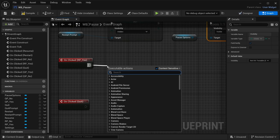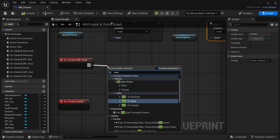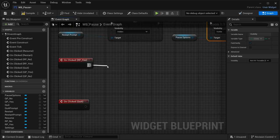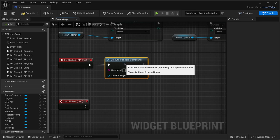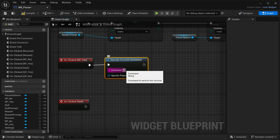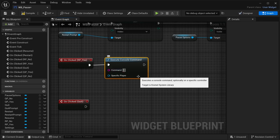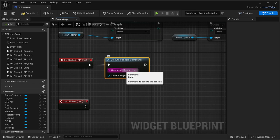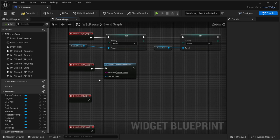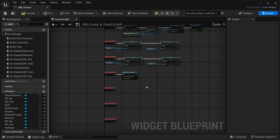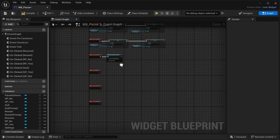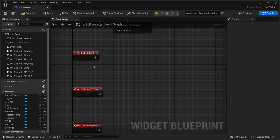For the RP Yes button: drag off and look for 'Execute Console Command'. The command to execute is 'RestartLevel' — make sure each word has its own capital but no space in the middle. That's the restart level logic done.